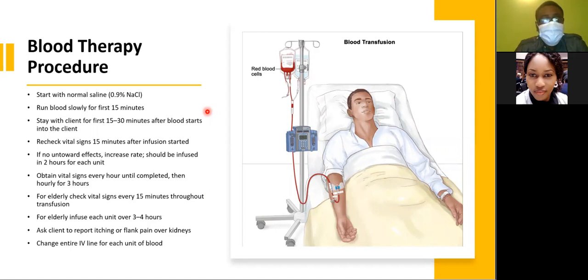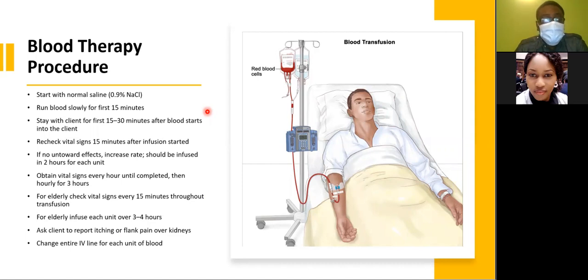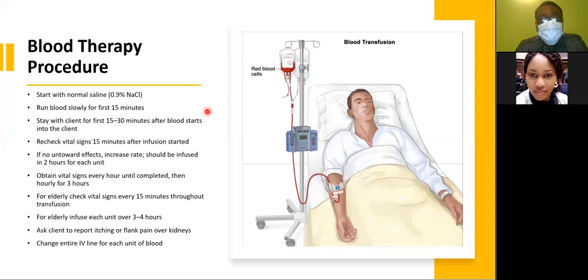Obtain vital signs every hour until completed, then check vitals hourly for the next three hours. In elderly clients, check vital signs every 15 minutes throughout the transfusion and infuse at a slower rate over three to four hours. Educate the client to report any itching or flank pain over the kidneys. Change the entire IV line for each unit of blood — the entire set has to go.